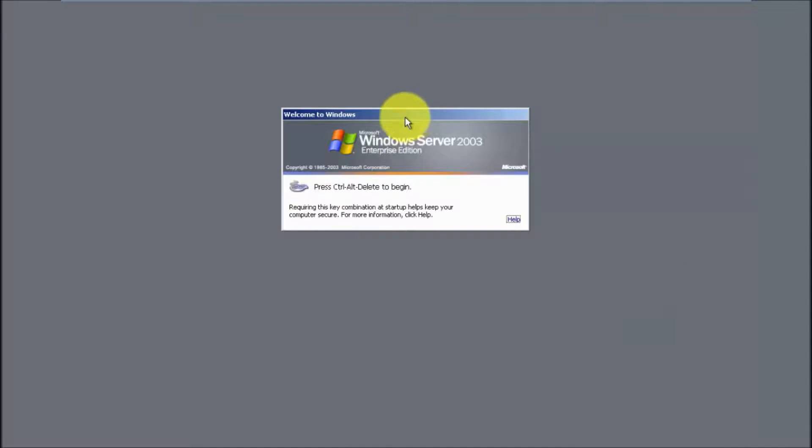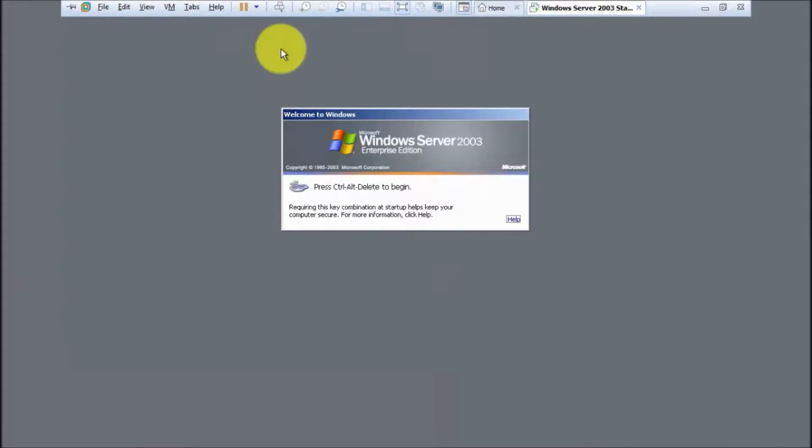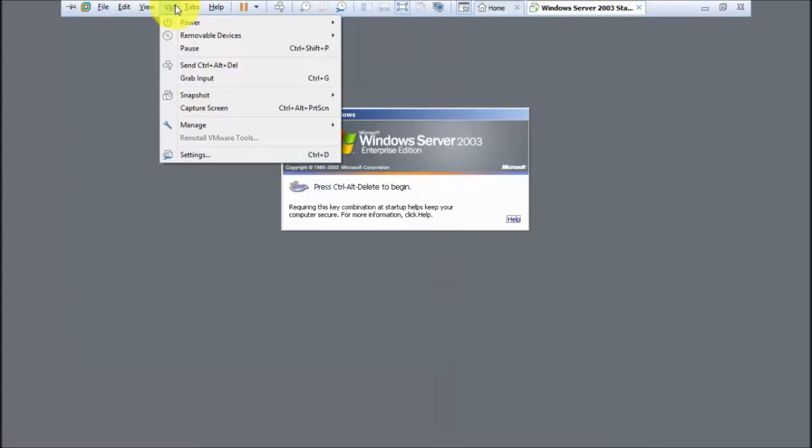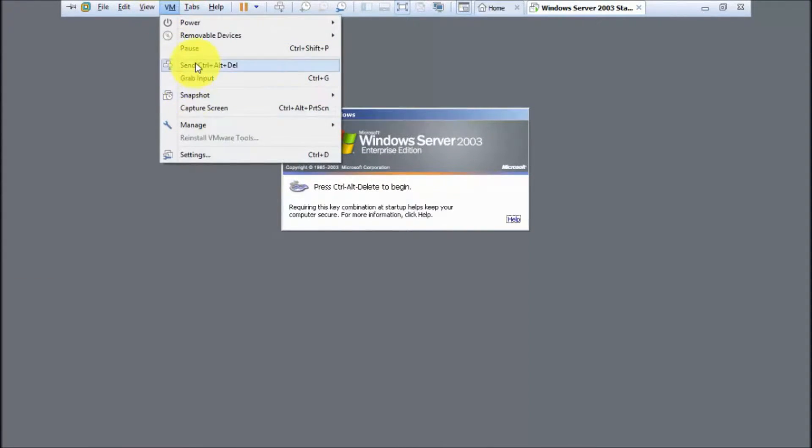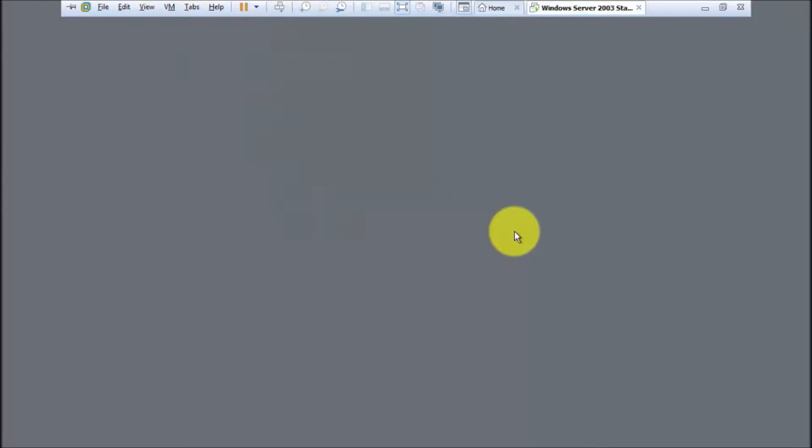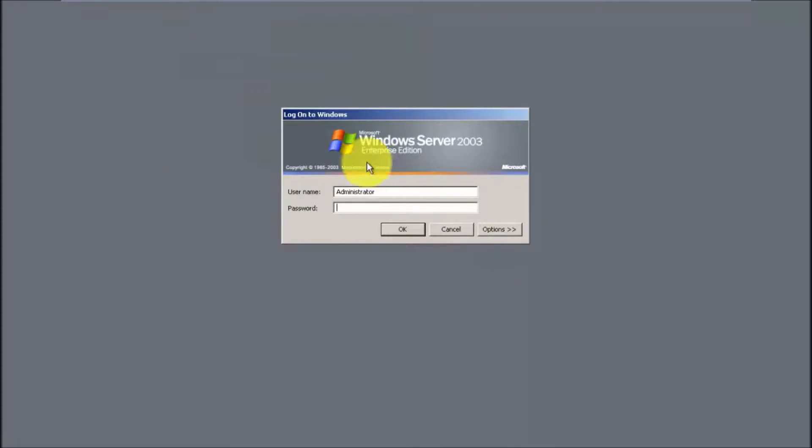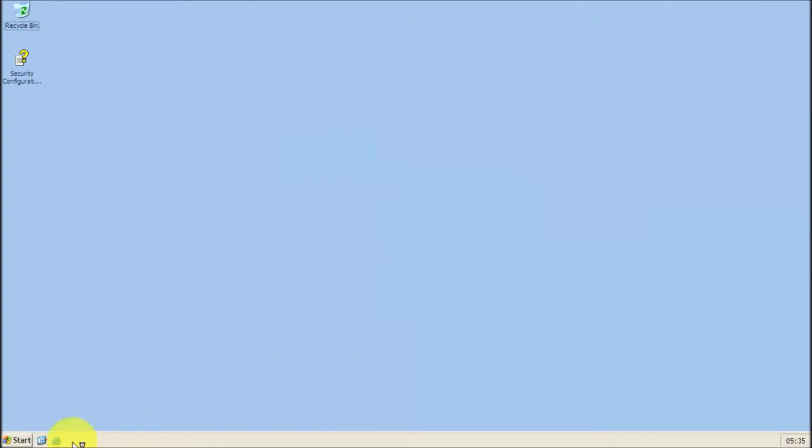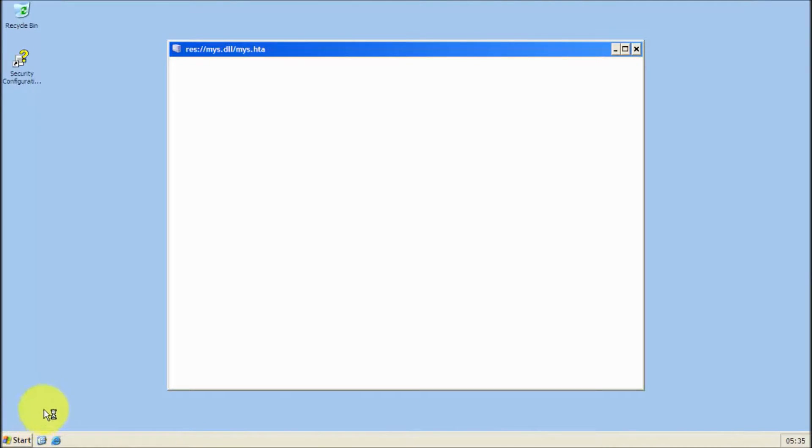Alright guys, Windows has just started up. Once you get to this screen, obviously press Ctrl Alt Delete. If you're in VMware, click VM and click Send Ctrl Alt Delete. Then you'll see the Log On to Windows window. Just click OK or type in your credentials. As you can see, we're still on the Windows classic theme.